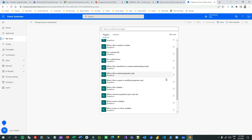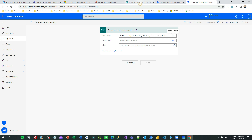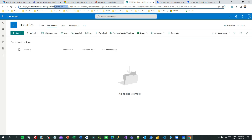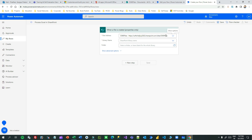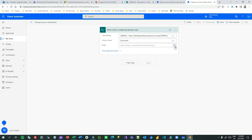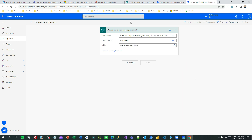Take the site address - my site address is the D365 Files communication site I created in SharePoint. You can see it in the URL as 'sites/D365Files'. In this site I created two folders: raw folder and processed folder. Set the site address, the library as Documents, and choose the raw folder. This trigger will fire as soon as a file is uploaded to the raw folder.